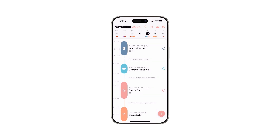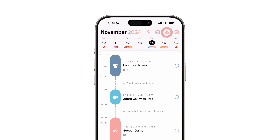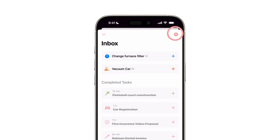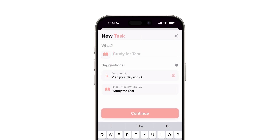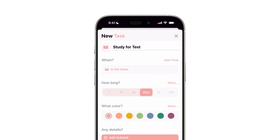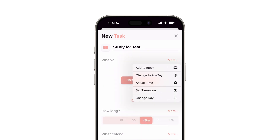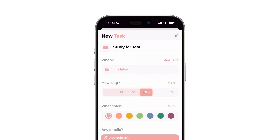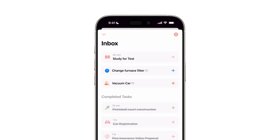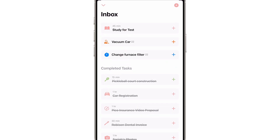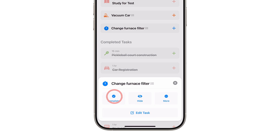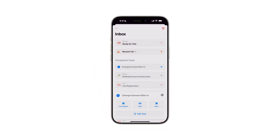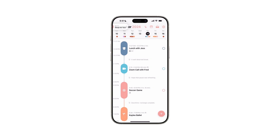To keep track of tasks without an immediate schedule, use the Inbox. Tap the plus button in the upper right corner to add tasks, or select Add to Inbox in the When section of the task editor. Prioritize them by dragging and dropping, and mark them complete with a quick tap. When you're ready to act, use drag and drop to add them to your timeline, or edit to set a due date.